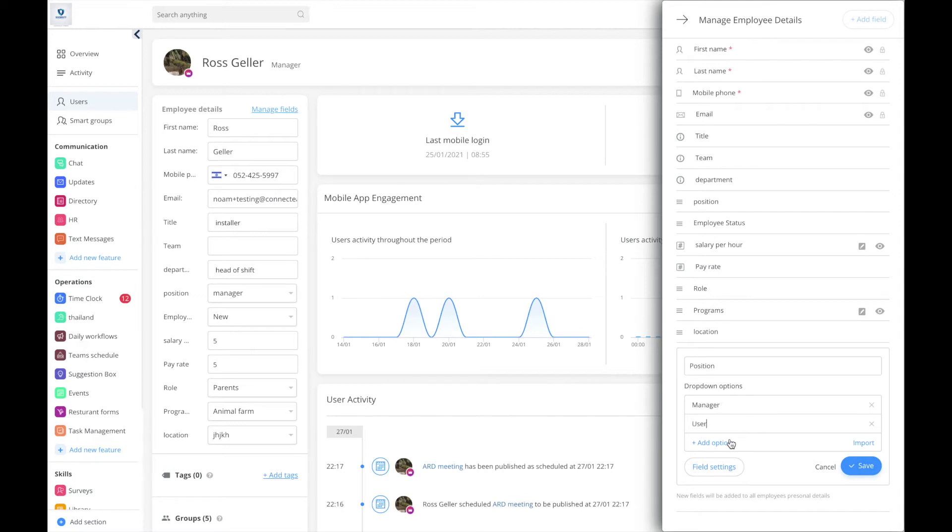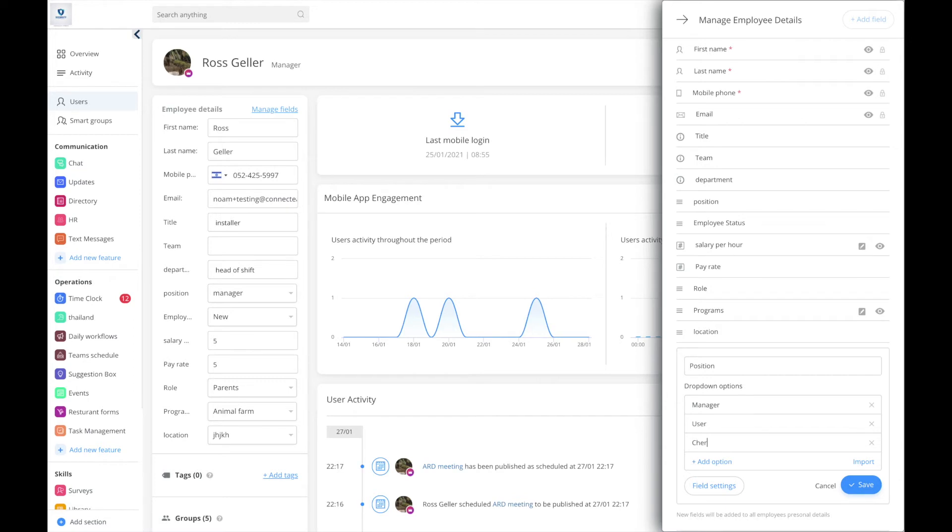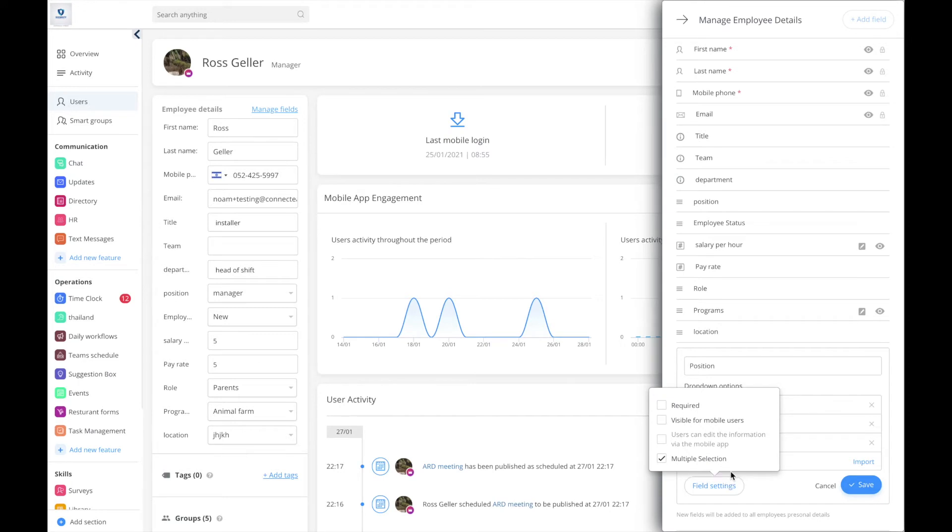Chef, and so on. I think you get the drift. I can also decide what field settings it will have - required, not required, visible for the app for the users, and so on.